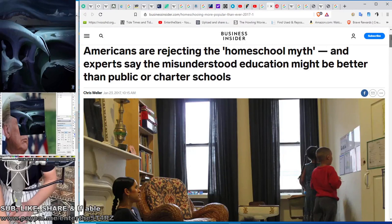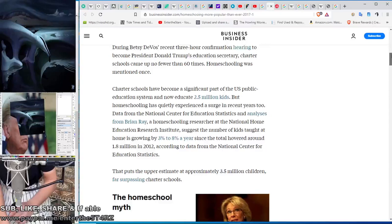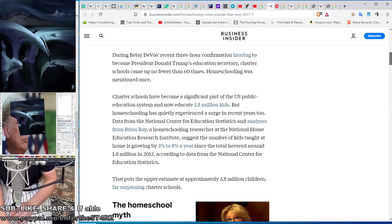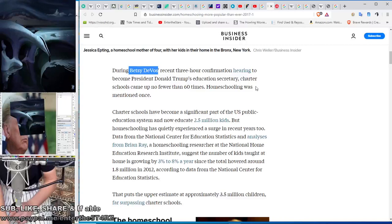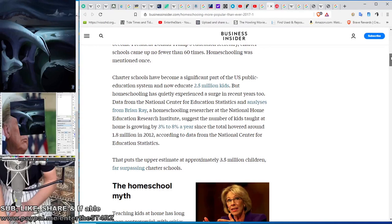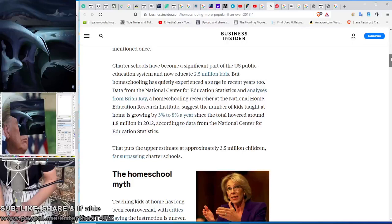Money right out of the pockets of public schools. I'm not saying this is why this all happened, but you got to follow the money with this stuff, you guys. You got to look at what is really going on. Here they talk about Americans are rejecting the homeschool myth, and experts say the misunderstood education might be better than public or charter schools. So they were trying to hide it on the internet. During Betsy DeVos' recent three-hour confirmation hearing to become President Donald Trump's education secretary - this lady is in with the Koch Brothers - charter schools came up no fewer than 60 times. Homeschooling was mentioned once.